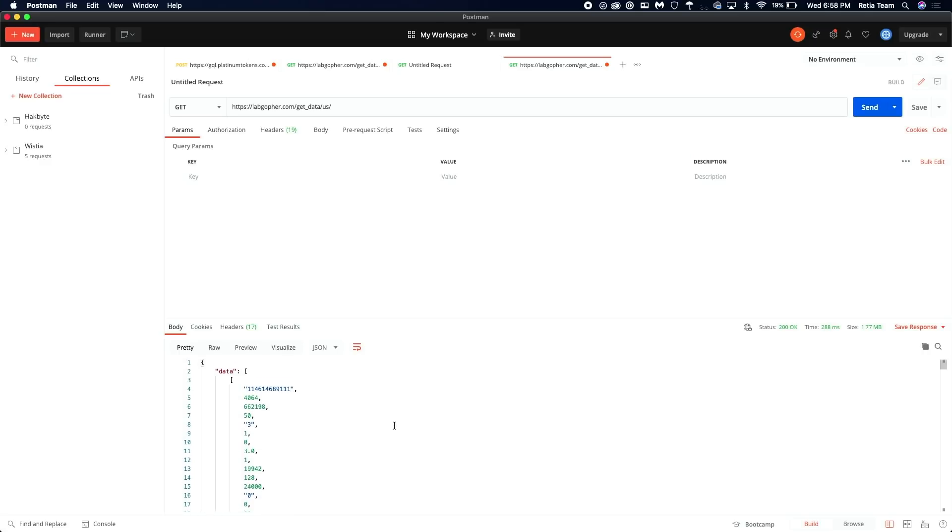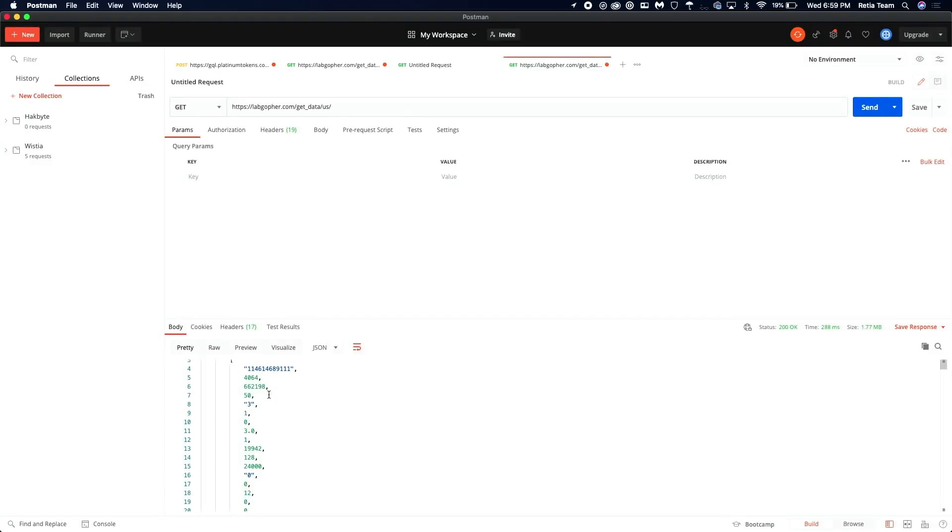Now, as you can tell, data, okay, makes sense. Then we just have a bunch of numbers here. This is about the worst case scenario you can run into when you're reverse engineering a private API or an API that isn't publicly documented.